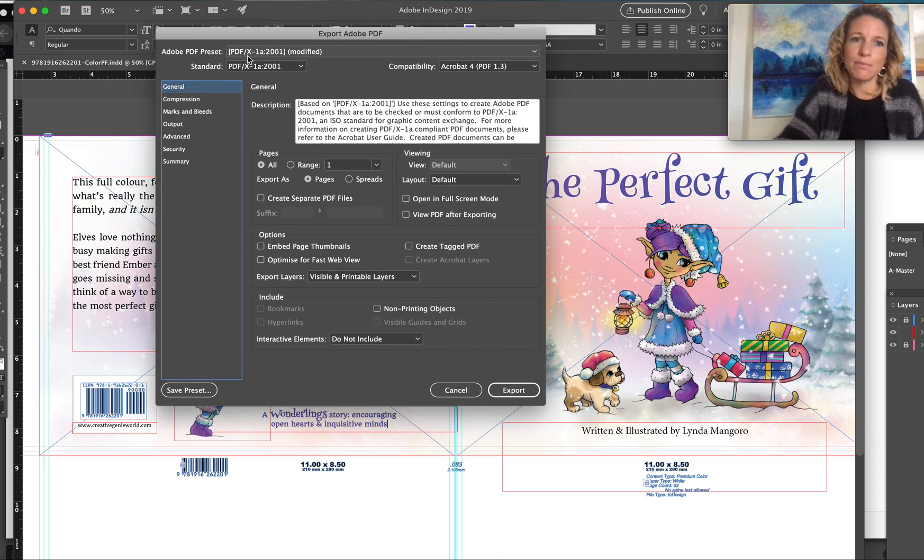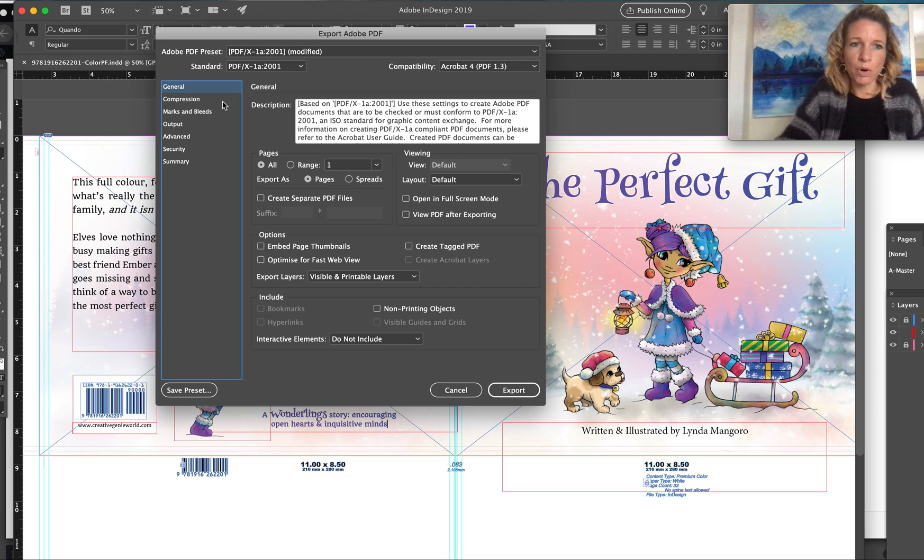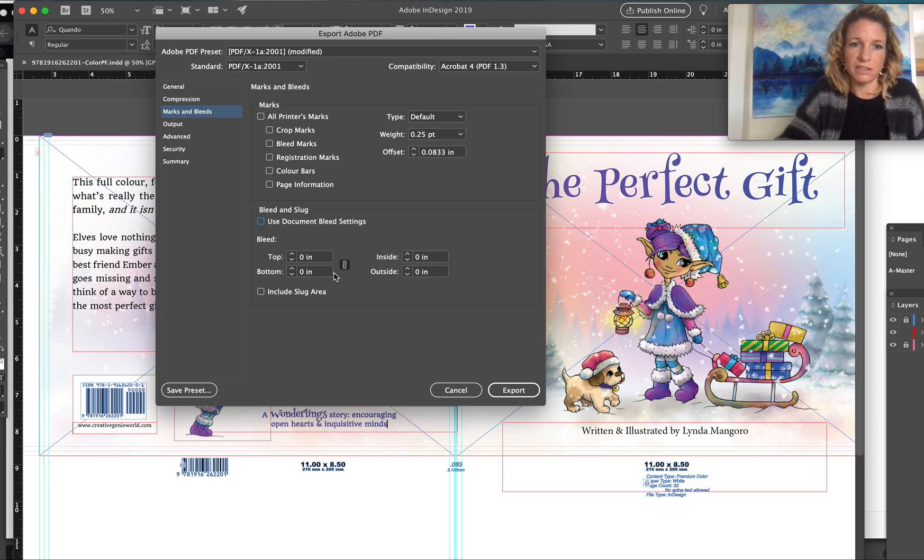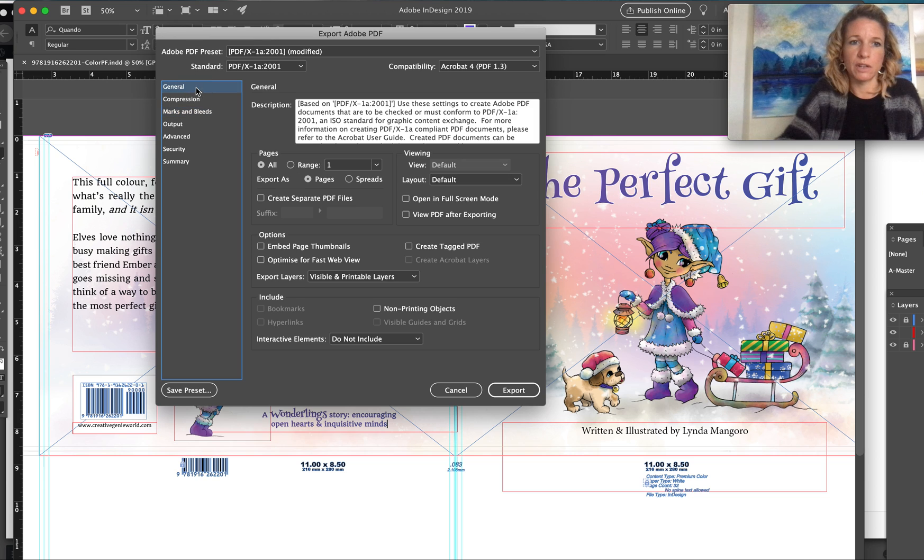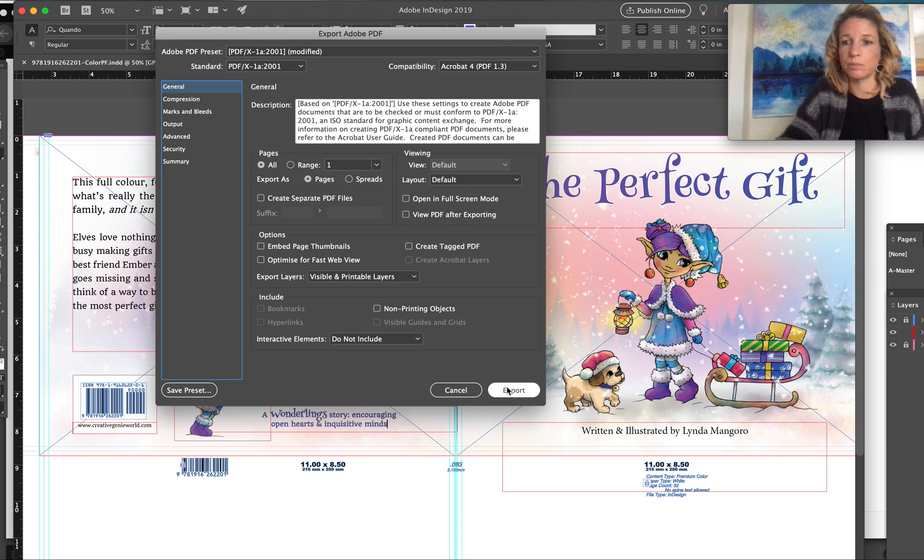Here in the settings box, as we did with your interior file, let's keep that PDF X-1A 2001 modified. Actually, it doesn't need to use the document bleed settings because there is no bleed, so we can take that off.